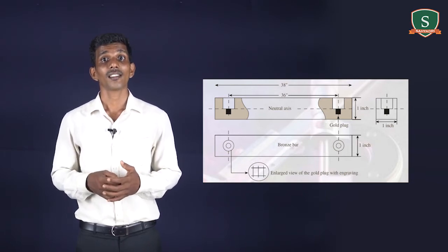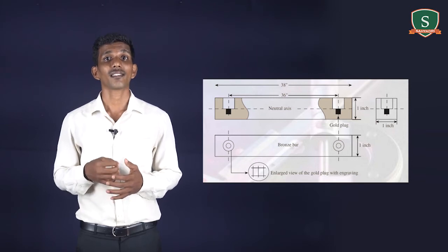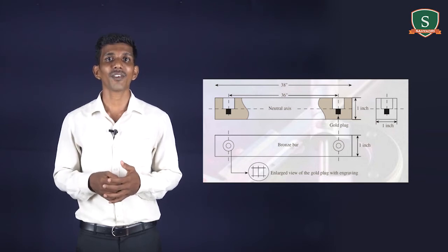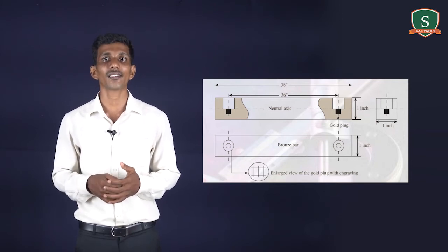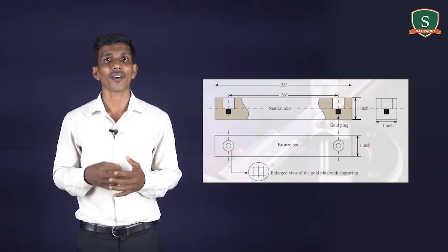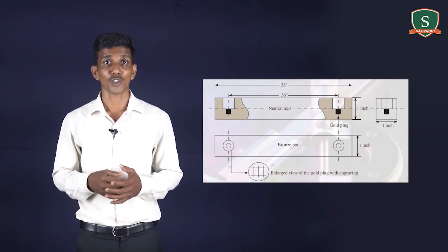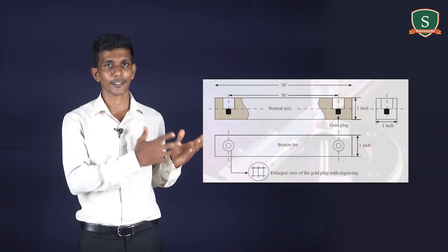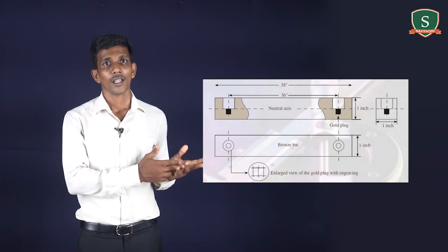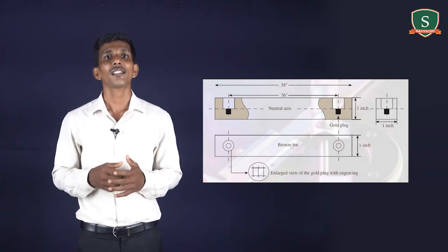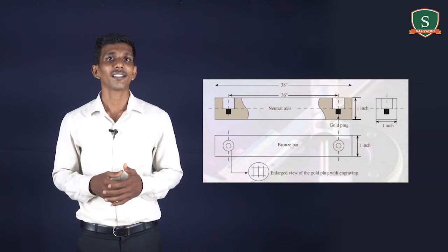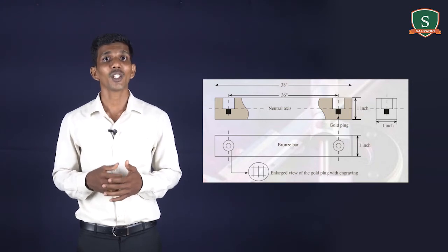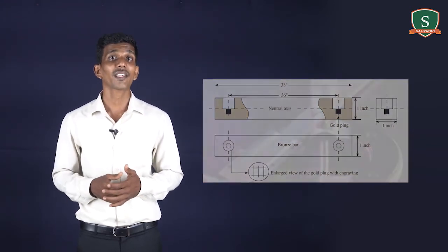From this standard, the yard is defined as the distance between the two central transverse lines of the gold plug at 62 degrees Fahrenheit, which you can see in this figure. The purpose of placing the gold plug lines at the neutral axis is to ensure the neutral axis remains unaffected due to bending of the bar and also to protect the gold plug from accidental damage. The top surface of the gold plug is highly polished and contains three lines engraved transversely and two lines longitudinally.